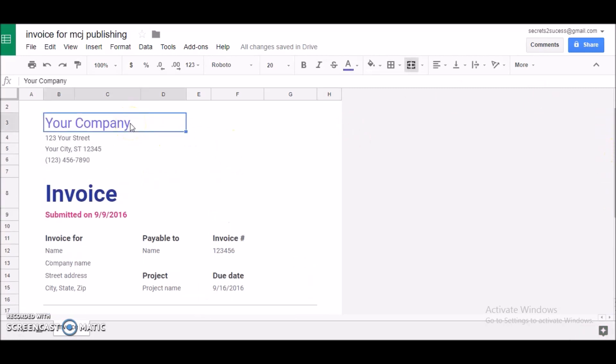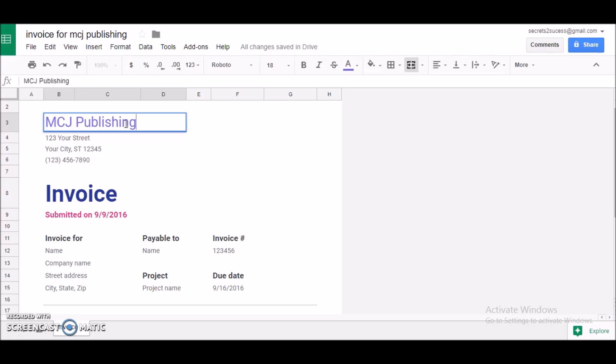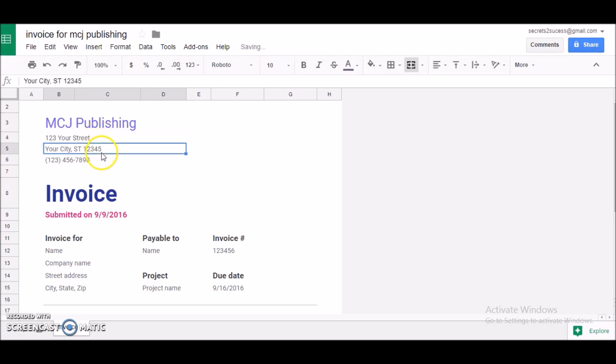I'm going to change the company name, just click on the box, just blank space that and put your company name, change address. I'll just leave that, I'll just leave everything as is right.